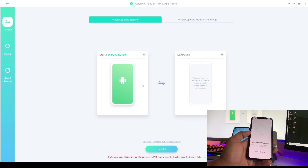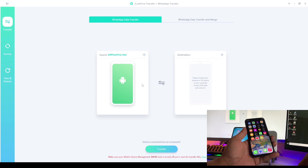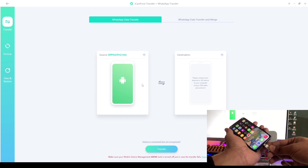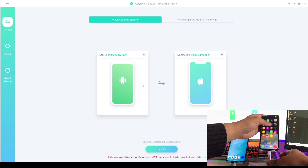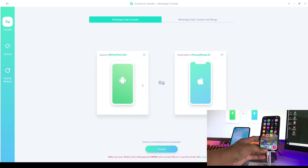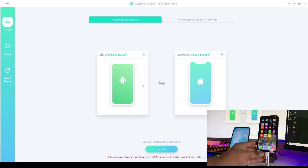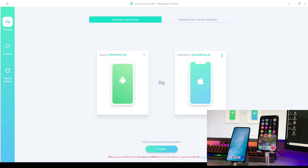Now let me connect my iPhone. As you can see, my iPhone is successfully detected in the software. I can switch between the phones — if I want to transfer data from iPhone to Android, I can switch the direction by clicking the arrow.